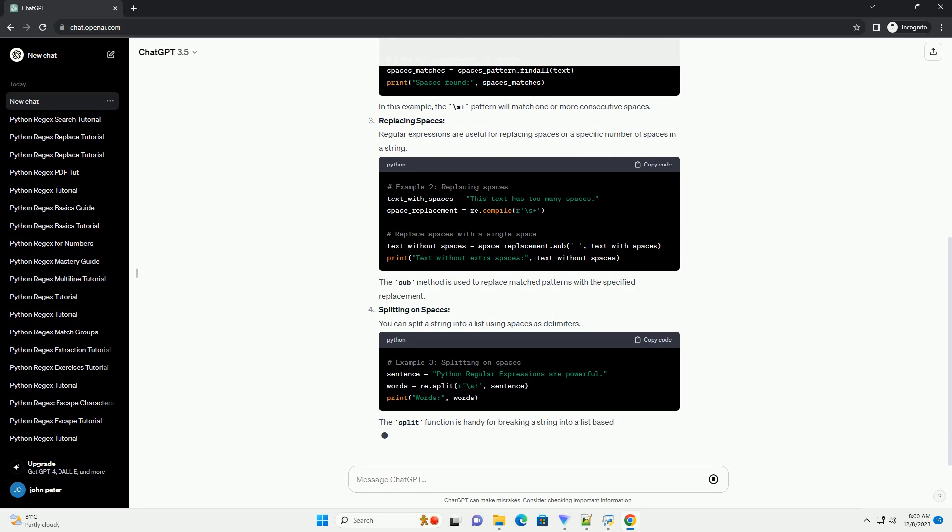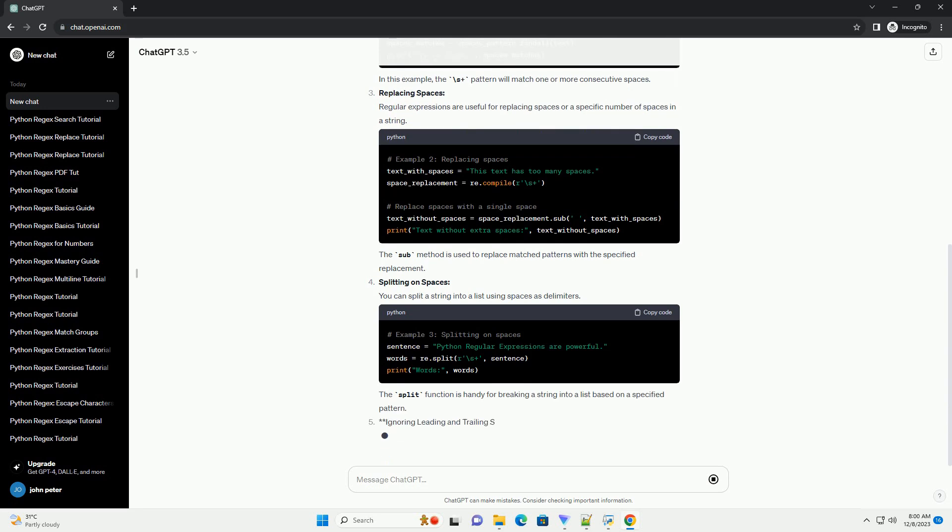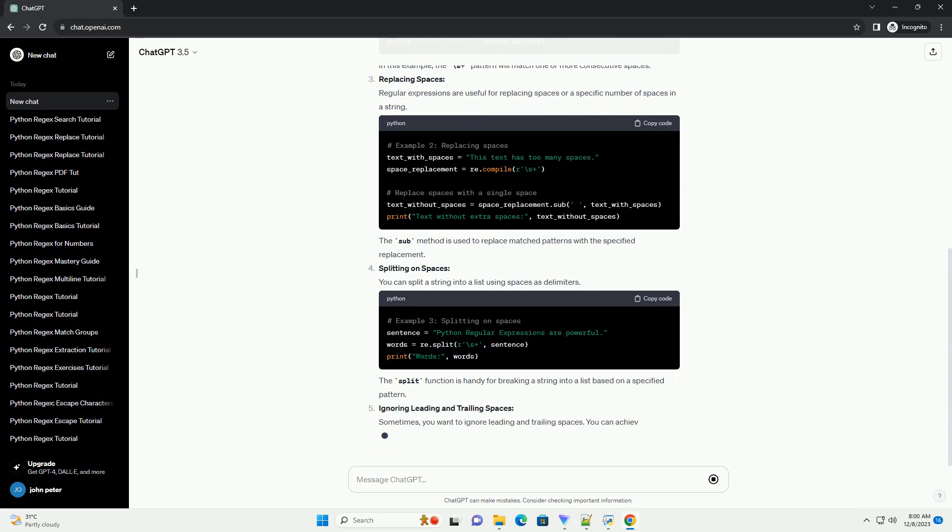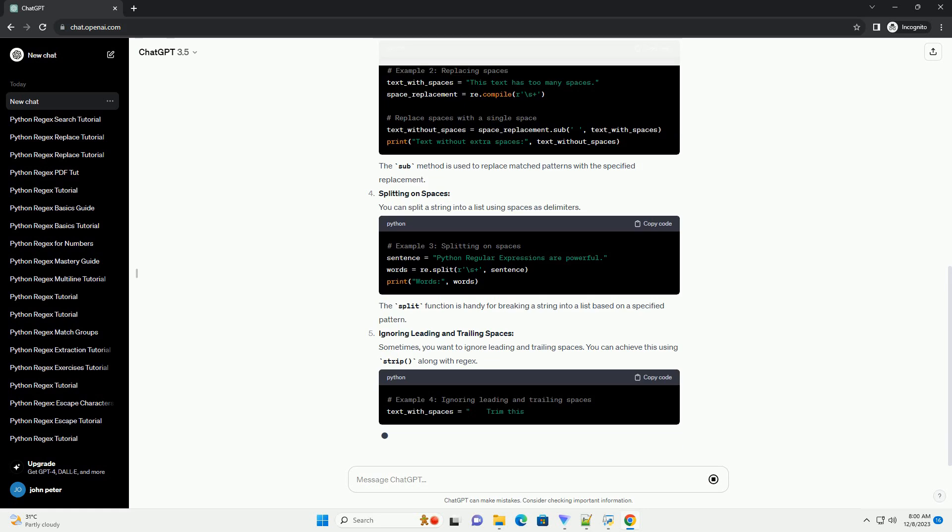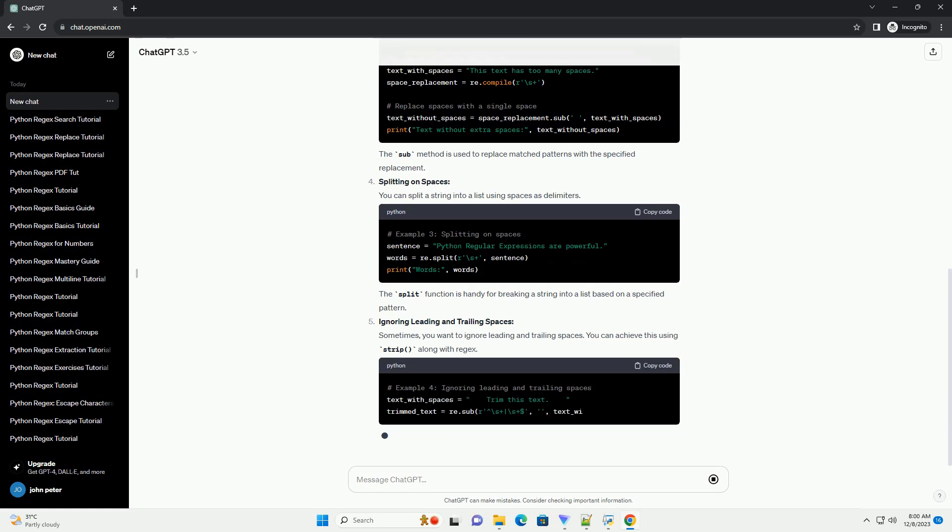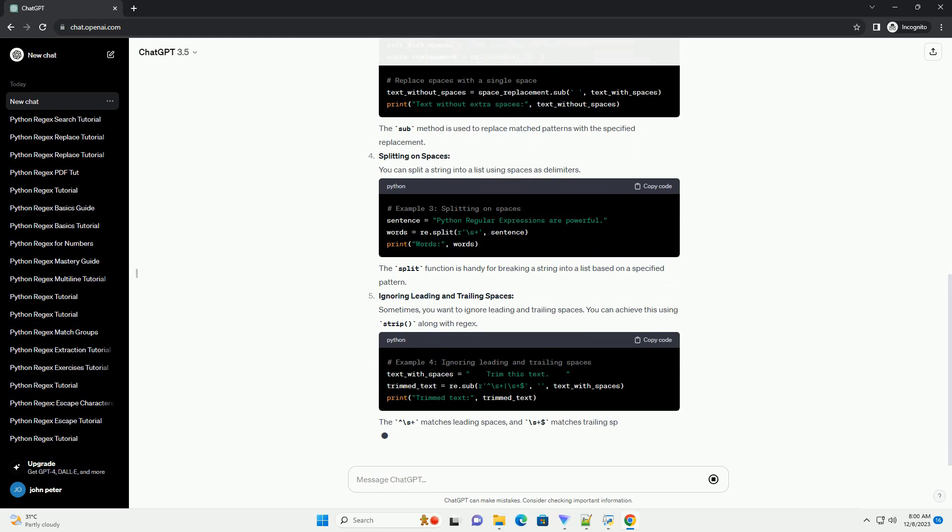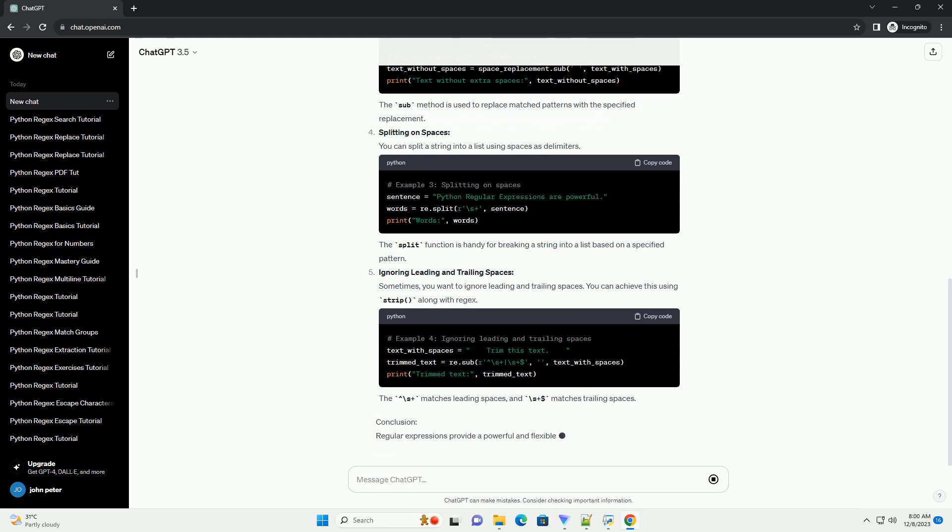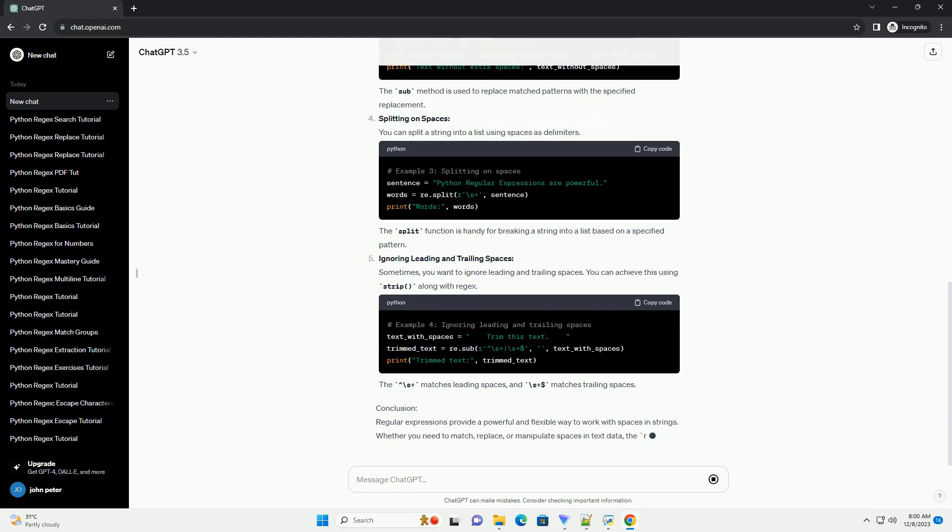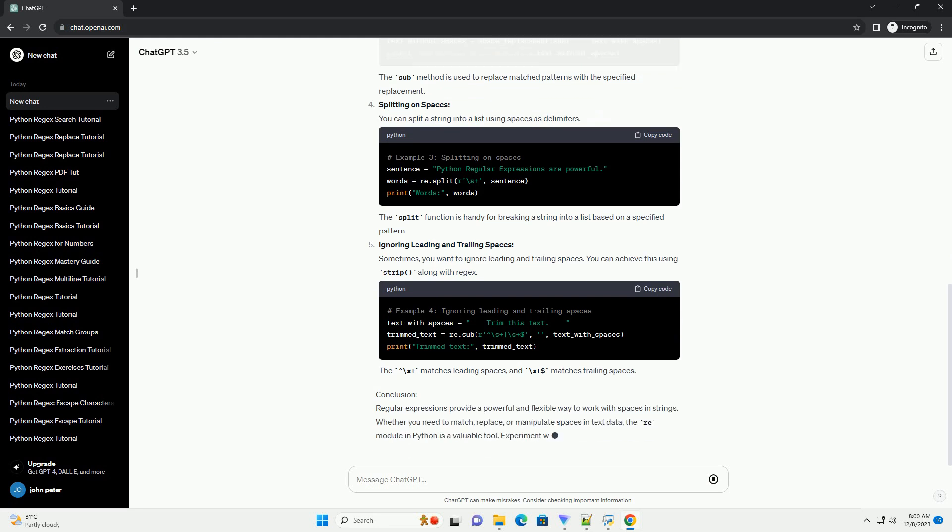Matching Spaces: To match spaces in a string, you can use the backslash s pattern in your regular expression. In this example, the backslash s plus pattern will match one or more consecutive spaces.